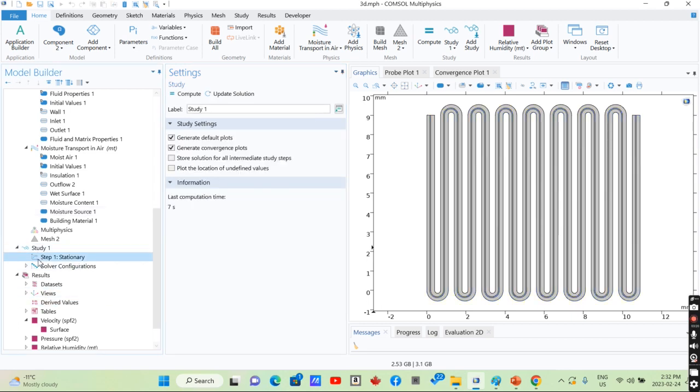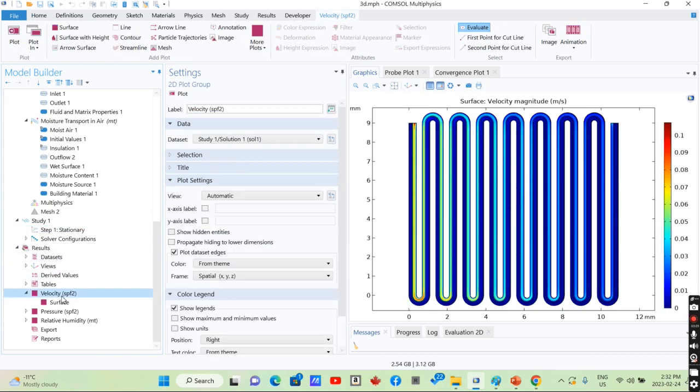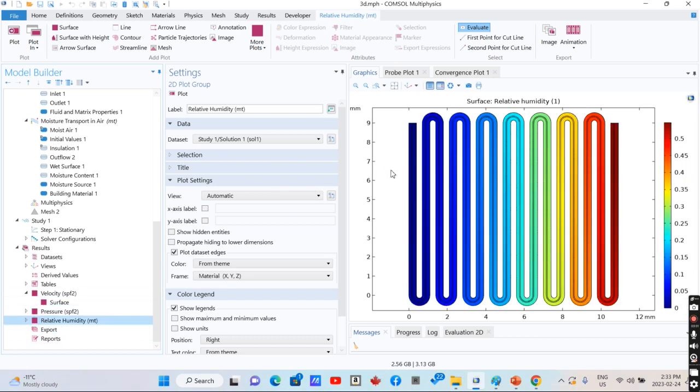After running the model using a stationary type of study, you would have the velocity profile, pressure profile, and relative humidity that increases alongside the tube.